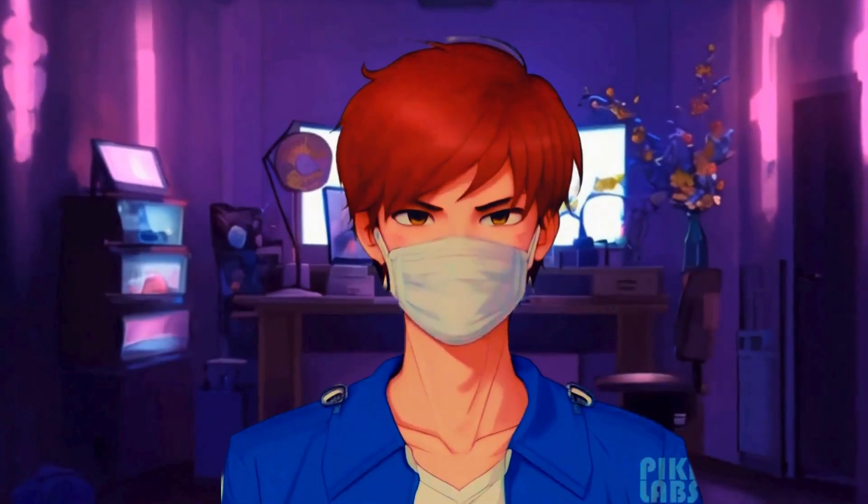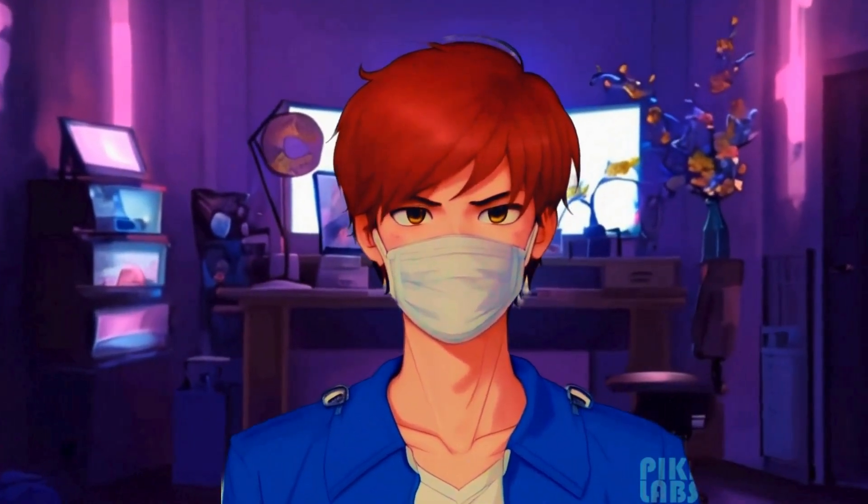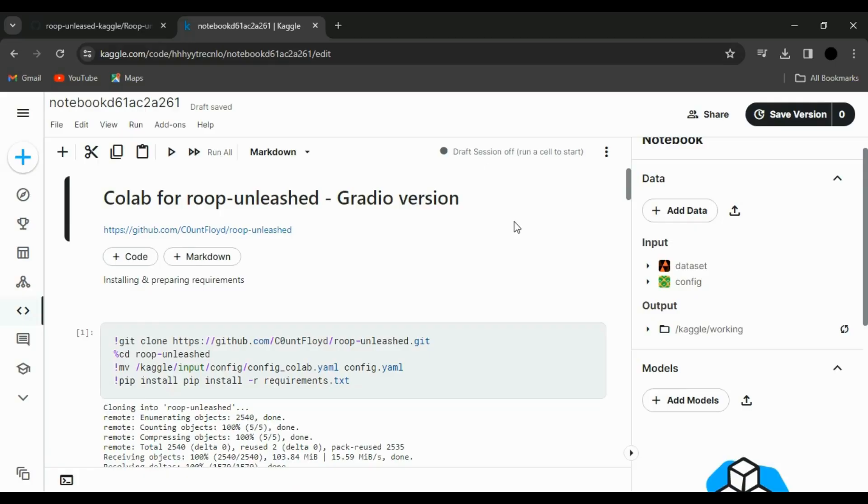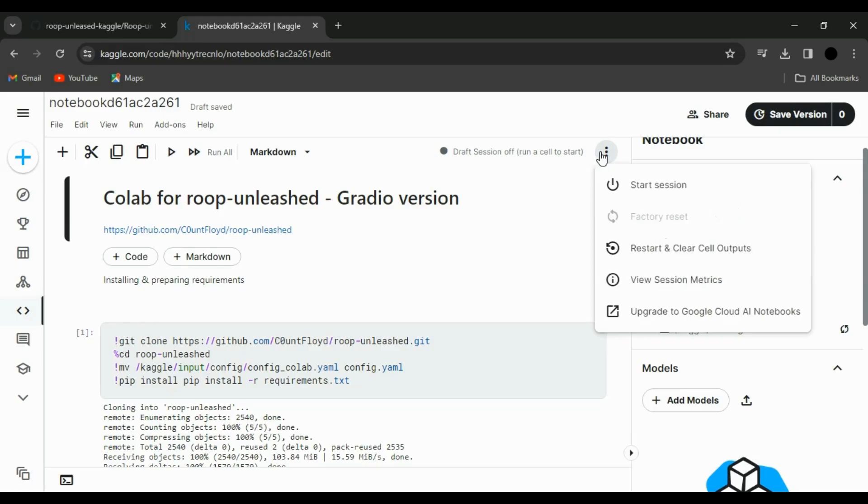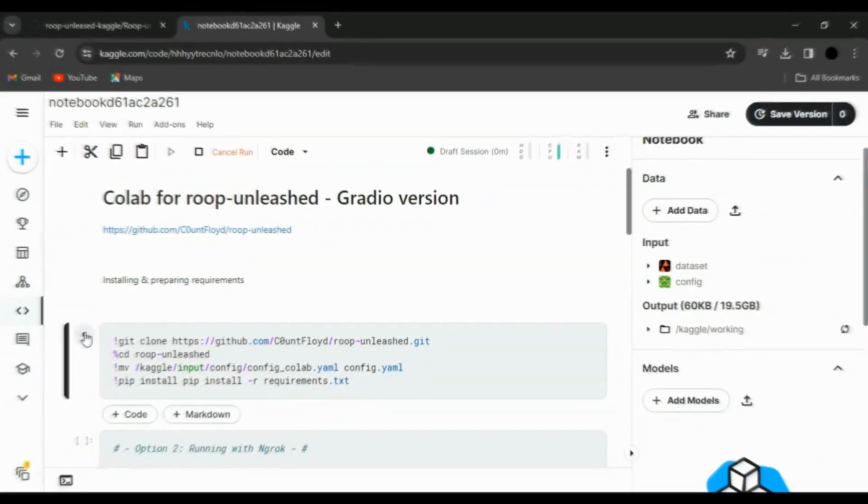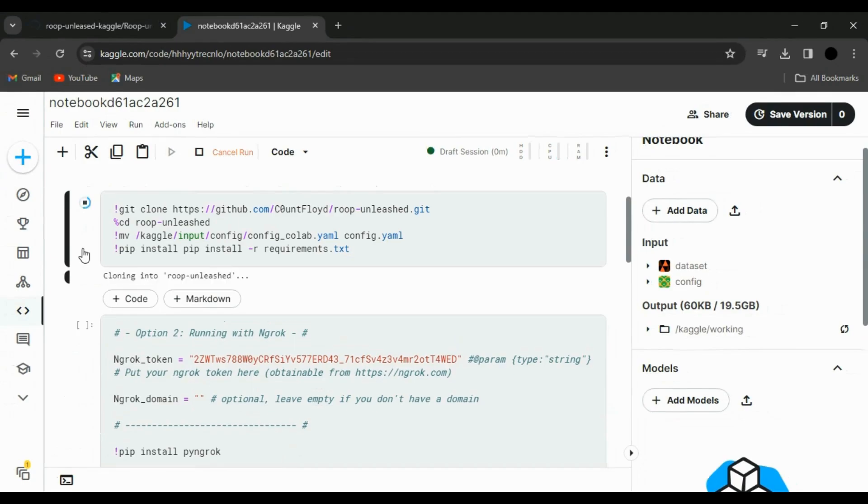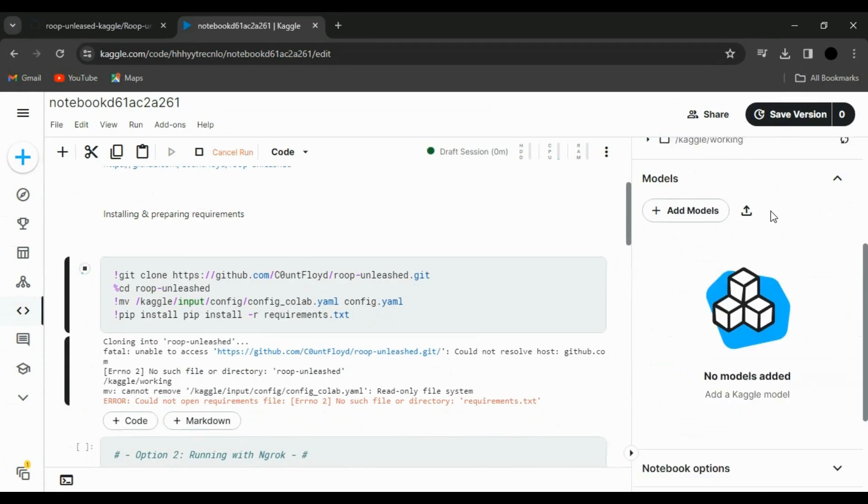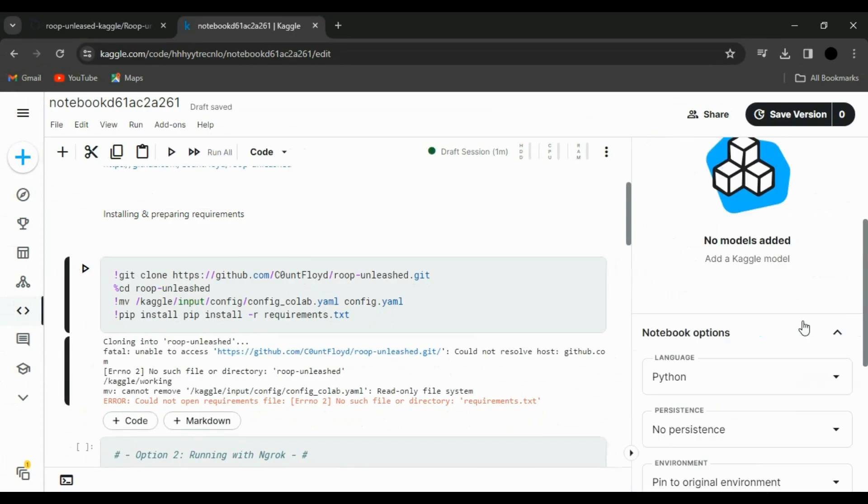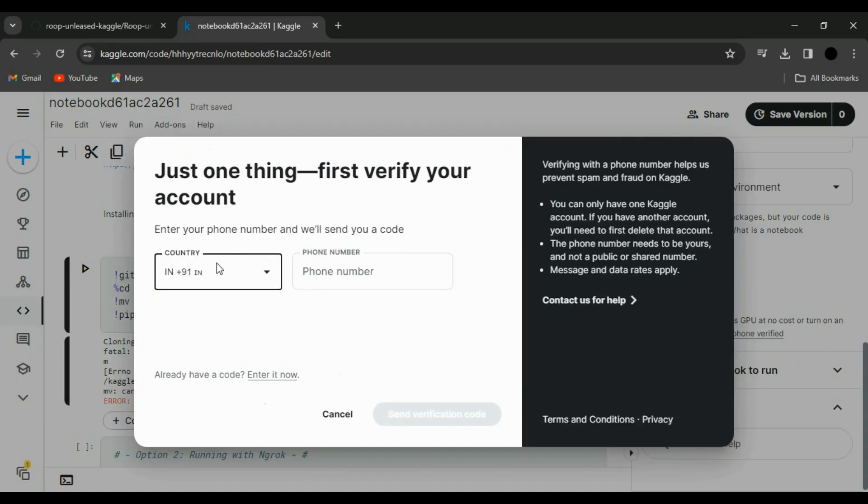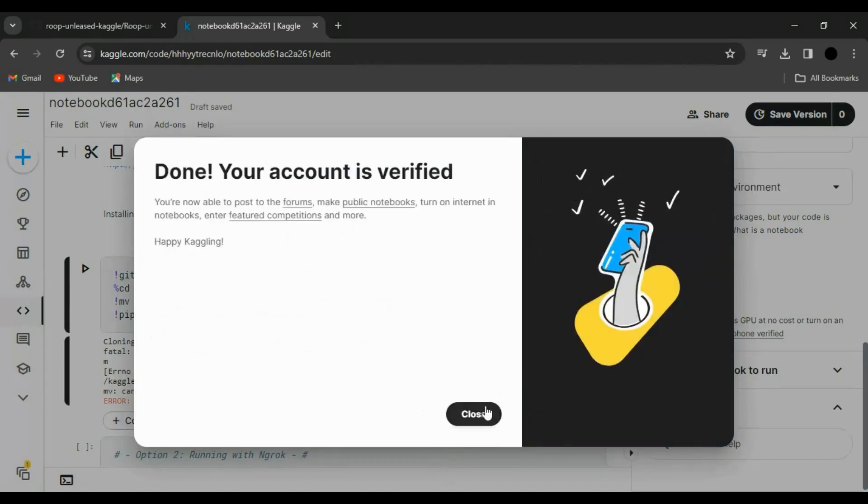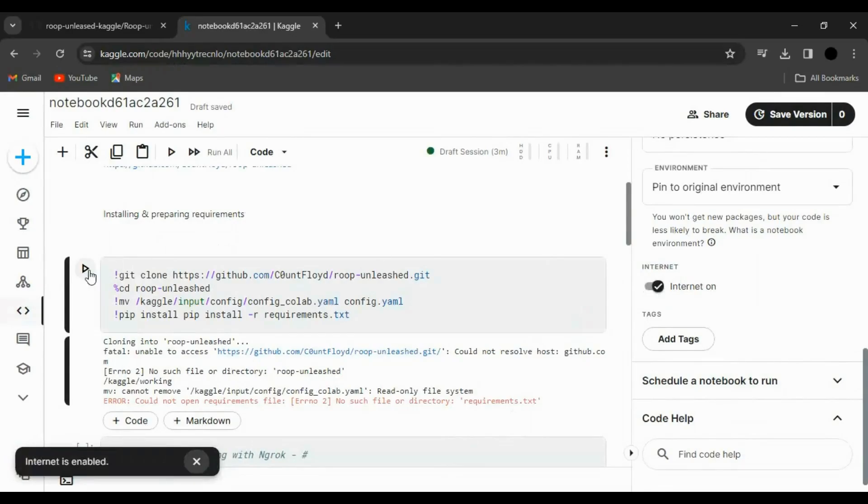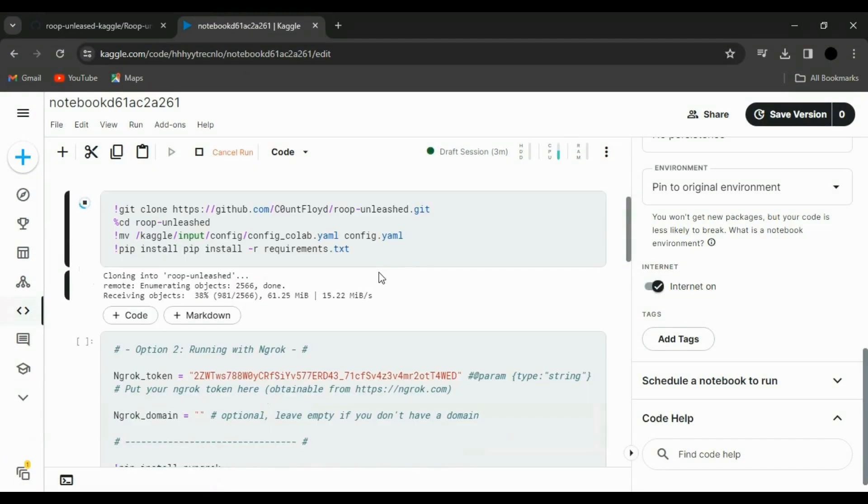Now, let's get those gears turning. To make the magic happen, you need to run the notebook. Hit the Start icon to initiate the runtime. Once the connection is established, go ahead and run the first cell. But wait an hour? No worries. If you're a Kaggle newbie, verify your phone number and make sure your internet is switched on. Restart the runtime. Hit that Run button again.